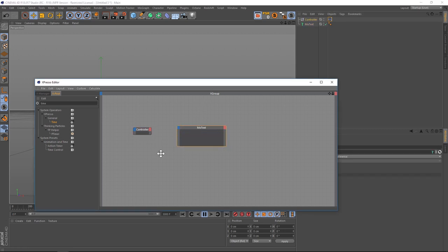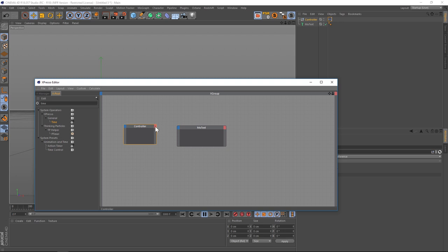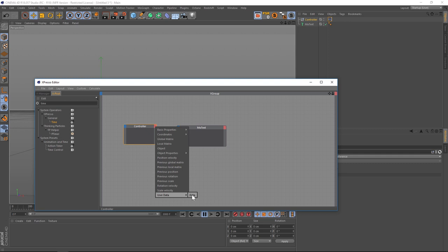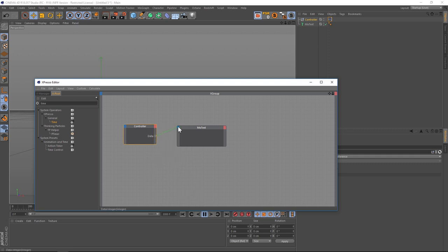All right, so this time we have to specify what the output is. If we click on red we can find our user data and our data all the way in the bottom. Let's click on that.